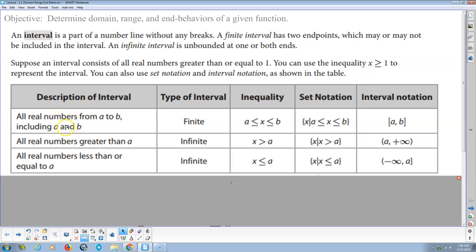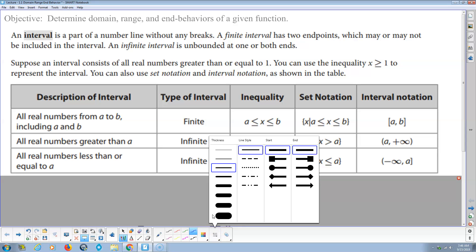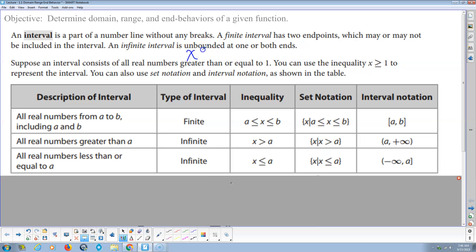Here's the interval — all real numbers from A to B, including A and B. So this is a closed interval. It's finite, so it has two endpoints and ends on both sides. Algebraically, it's stated as A ≤ x ≤ B. Alternatively, you could say x ≥ A and at the same time x ≤ B. When you see an inequality written in this combined form, that's actually an 'and' statement.